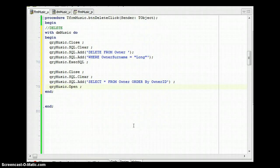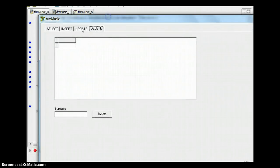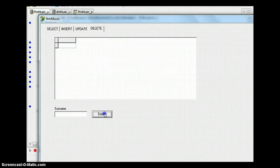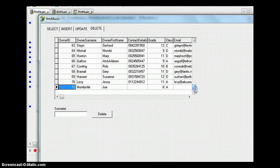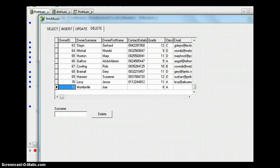Let's run this and see if it works. Running the delete — I had inserted my details in the insert video and I was record number 71. You can see record 71 is no longer there — my record has been deleted successfully.